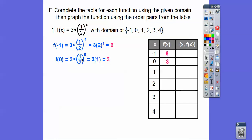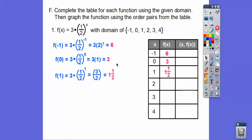For x = 0: anything to the zero equals one, so (1/2)⁰ = 1 and 3 × 1 = 3. For x = 1: we do the exponent first — (1/2)¹ = 1/2, and 3 × 1/2 = 3/2 = 1.5. We write it as 1.5 because it's easy to graph up one and a half squares.